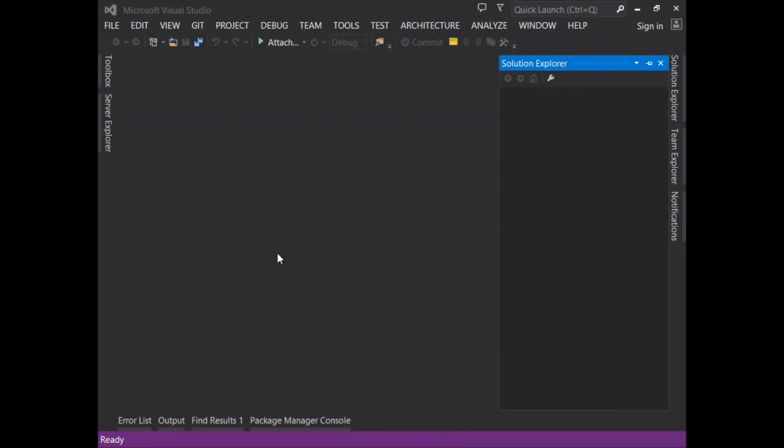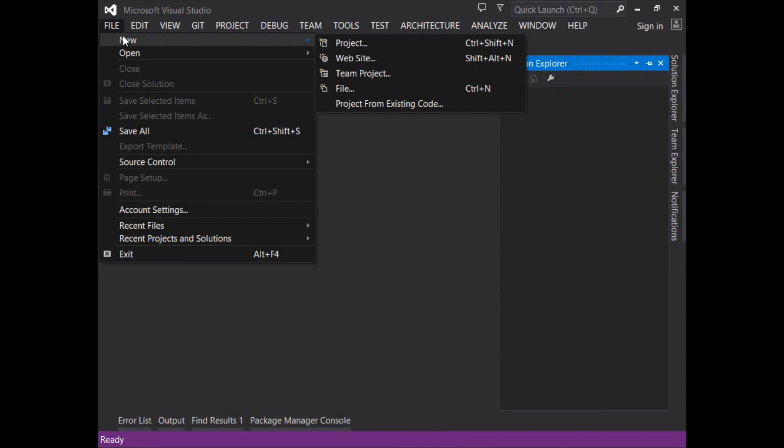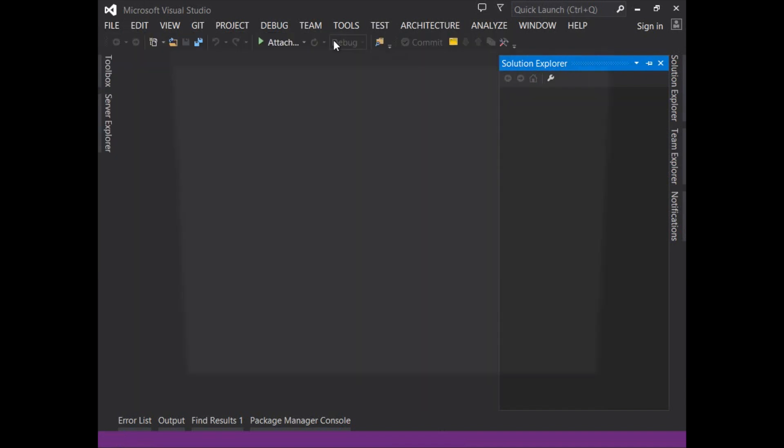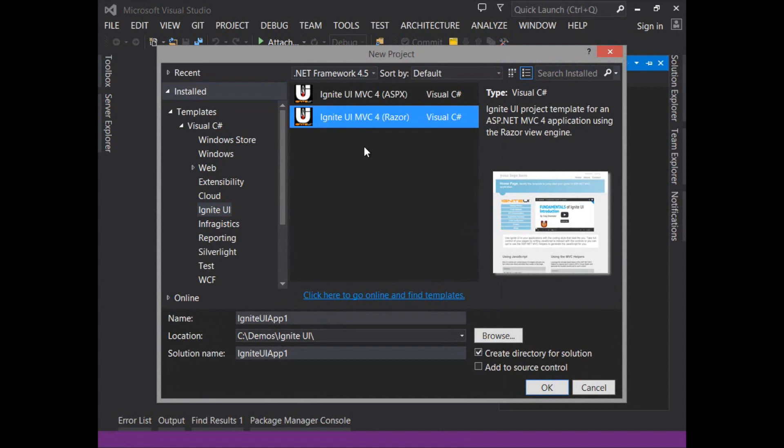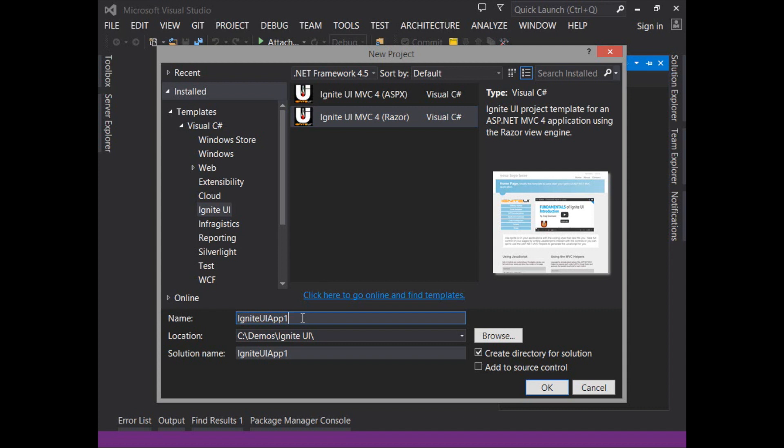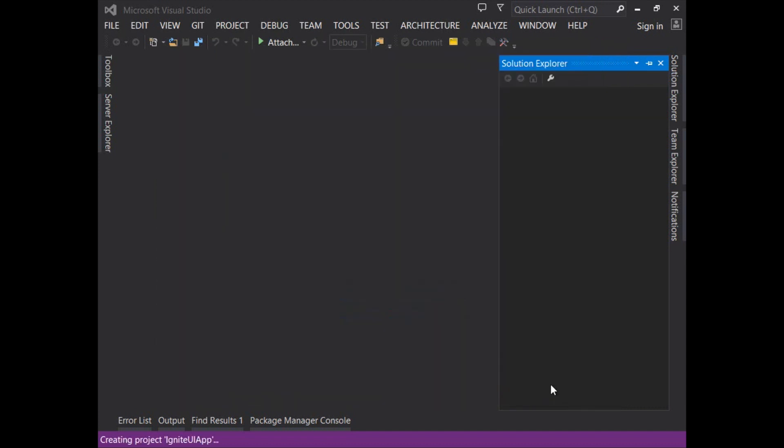In order to create a new project using the template let's go to file new project and then either under Visual C# or Visual Basic you'll select the Ignite UI node and then select one of the projects. You have the opportunity to choose either ASPX or Razor. For this demo we'll use the Razor view engine.